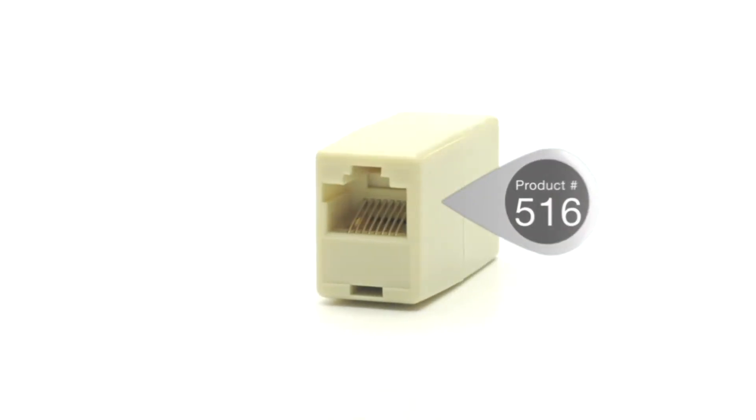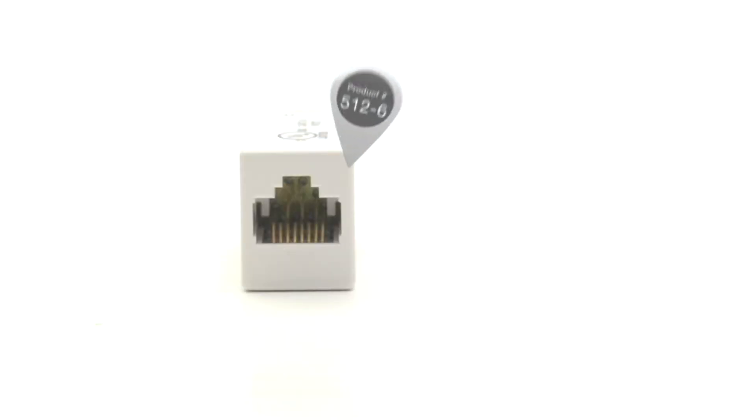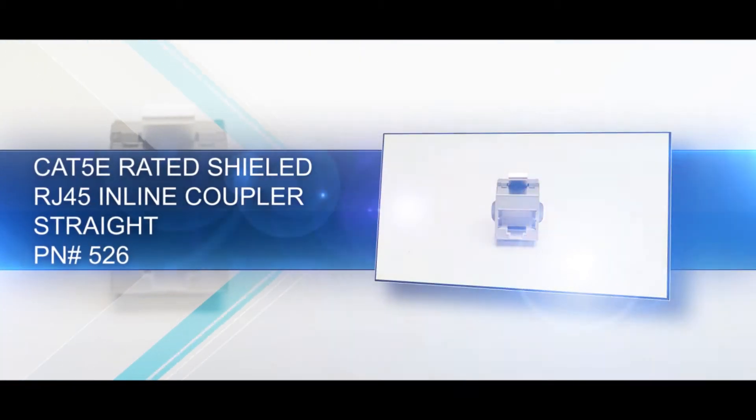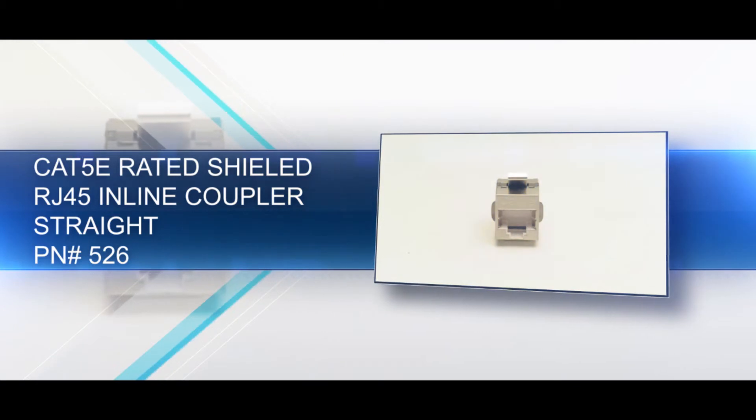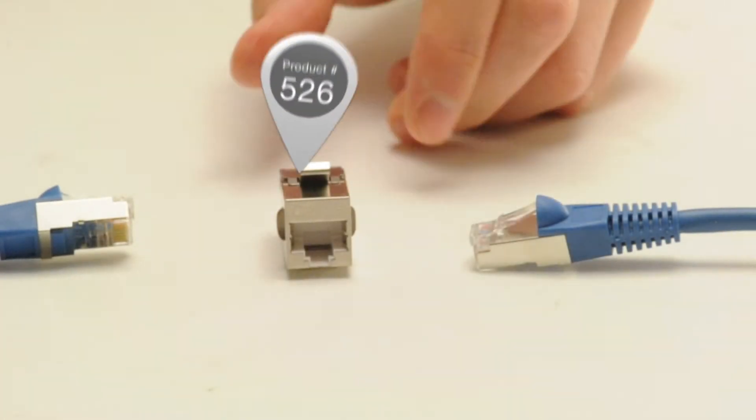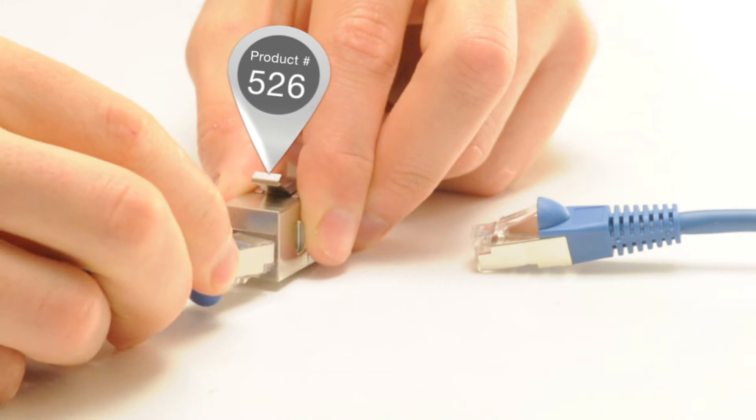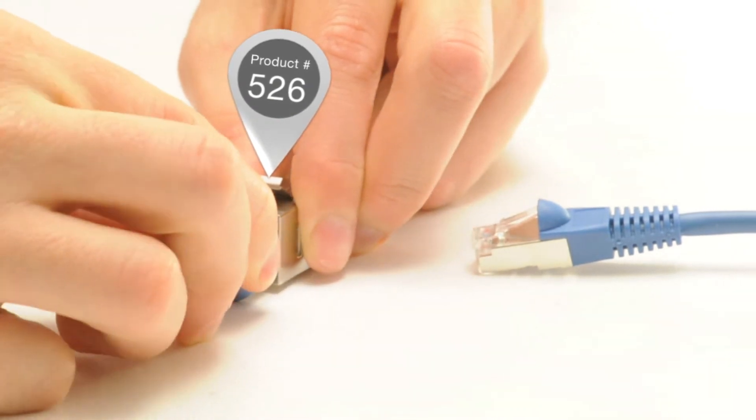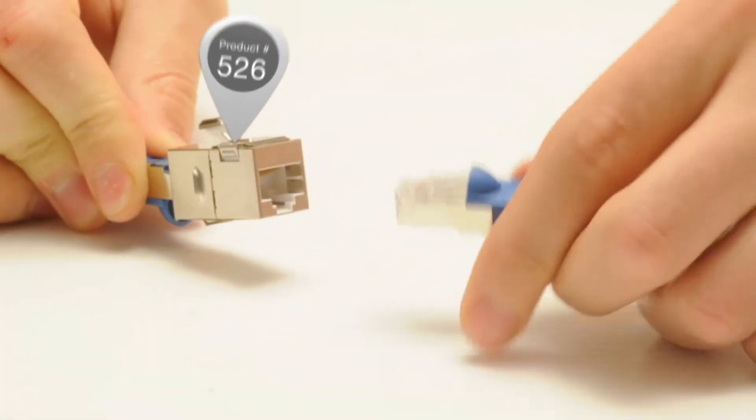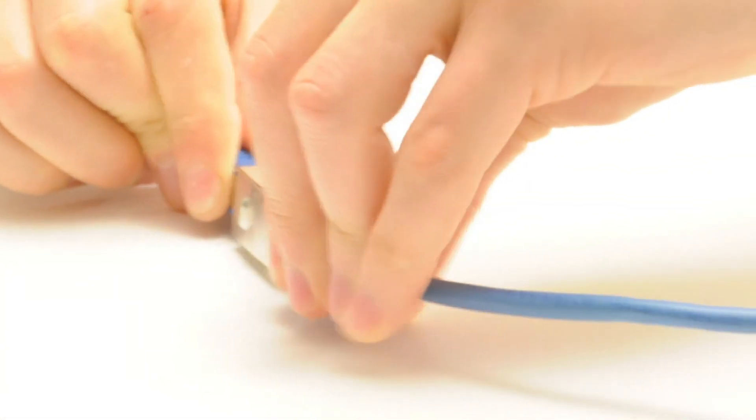Our shielded Cat5e rated RJ45 coupler can combine two shielded ethernet cables, essentially making one longer cable. It is fully shielded and when used in a shielded network will reject electromagnetic interference.